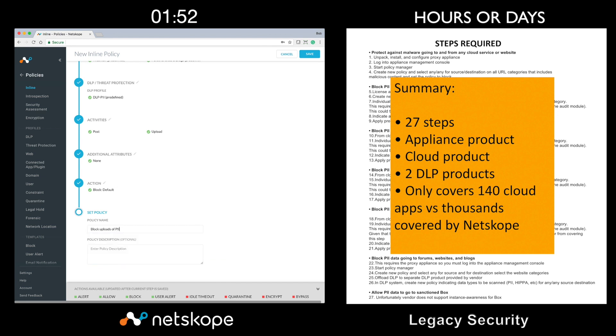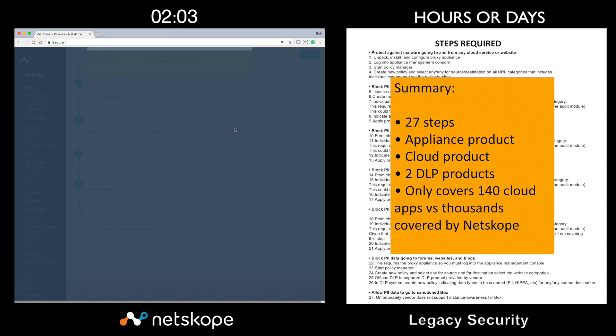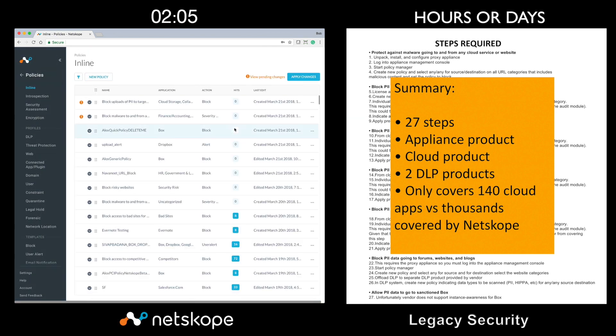Now use case number two is especially problematic for the legacy security tool on the right. And this is because of the multiple products and interfaces required in addition to the big gaps that they have when it comes to app coverage.